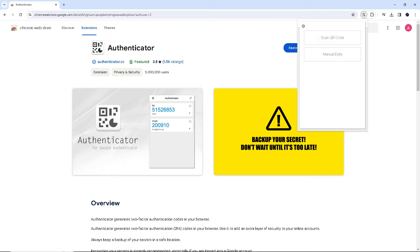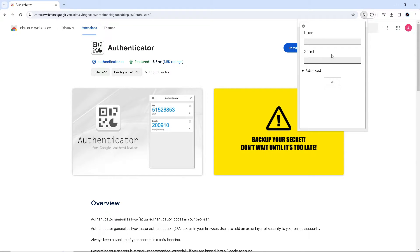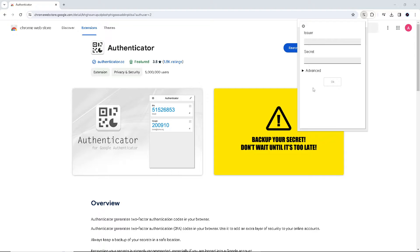Choose the option to scan a QR code and point your phone's camera at the QR code displayed on the Crypto.com website or app. Or simply go to manual entry and input all the information regarding your Crypto.com account. Once you've done that, press OK and move forward.